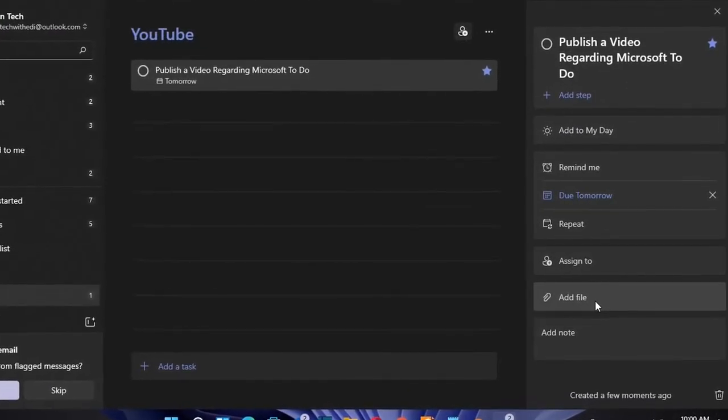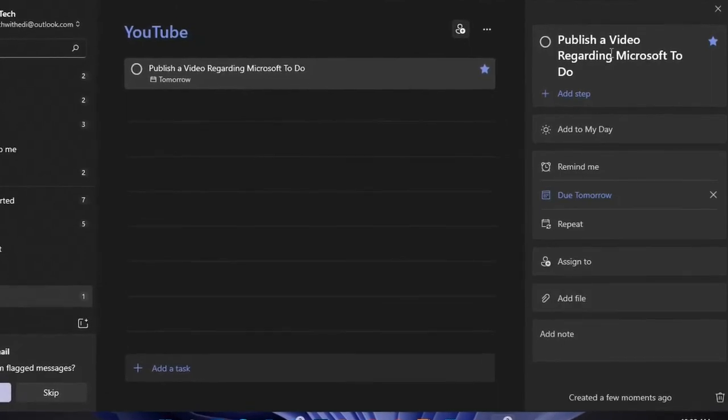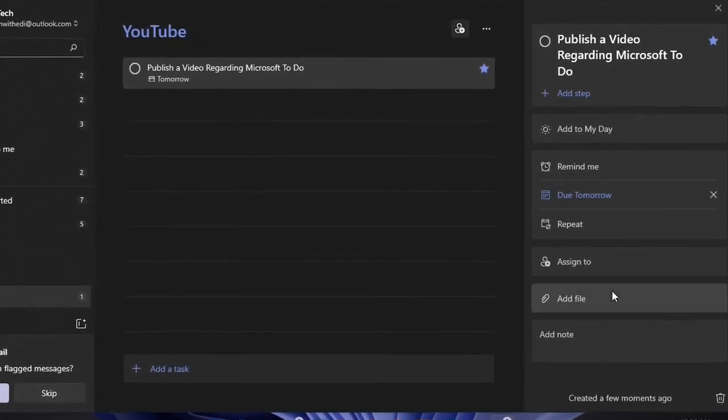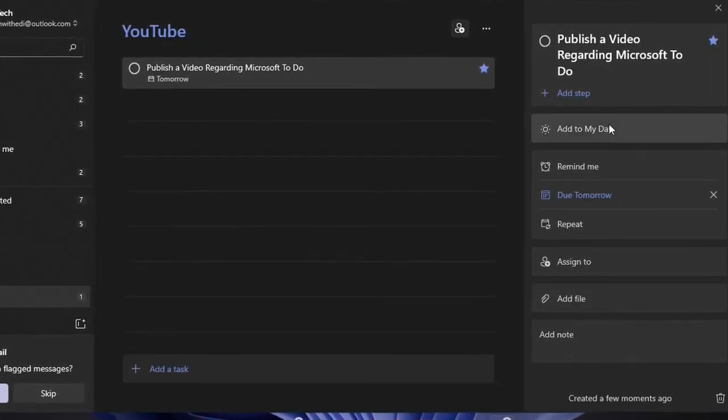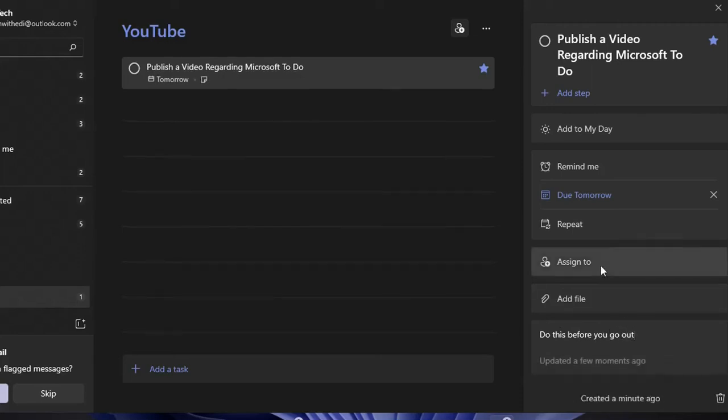If you want to add files you can add files also on this task that can help you to do your task. You can also add a note, for example I will write this before you go out.